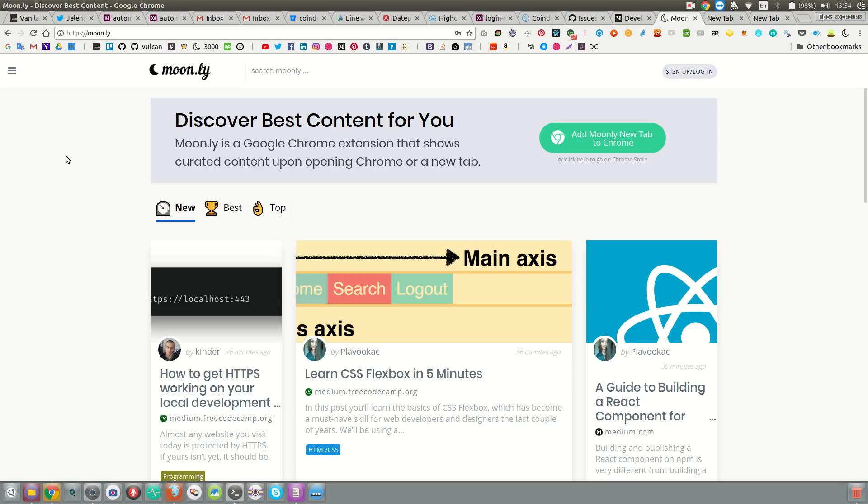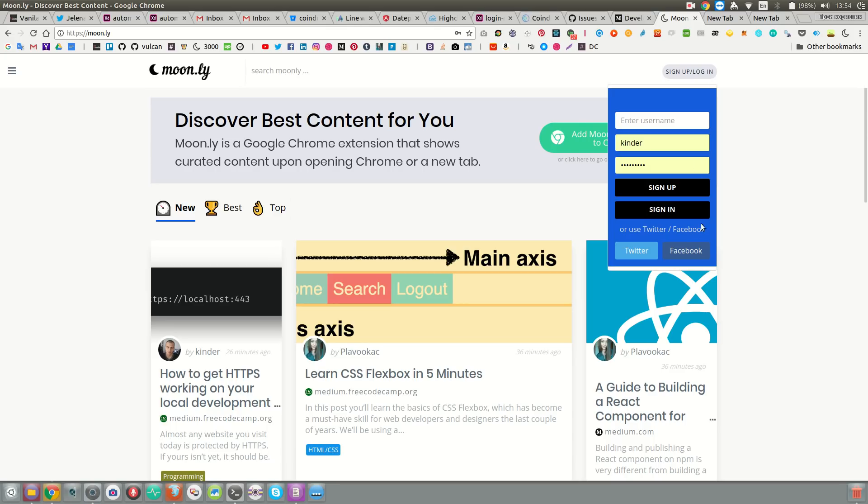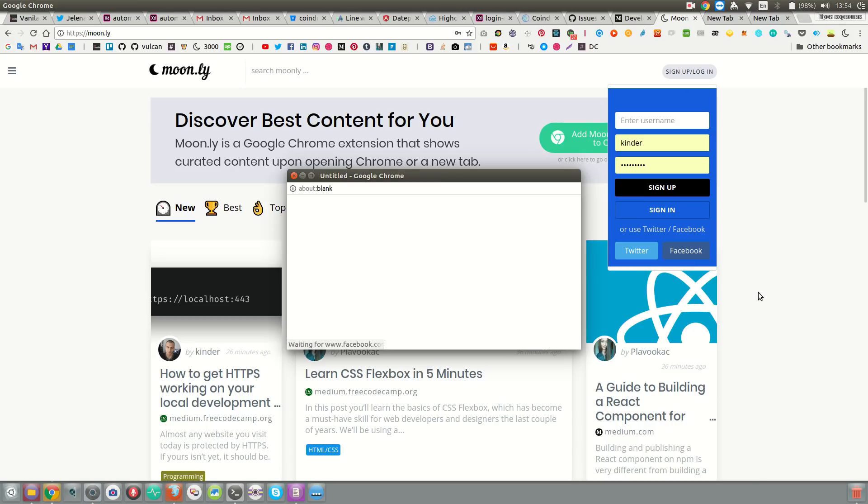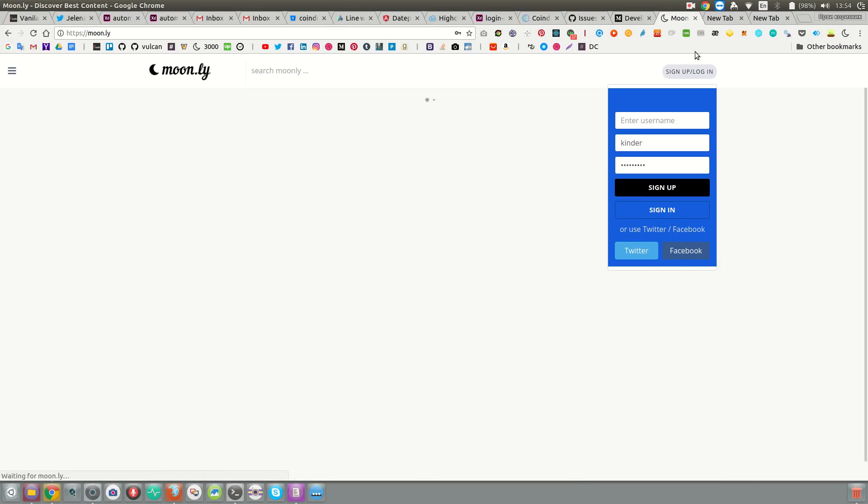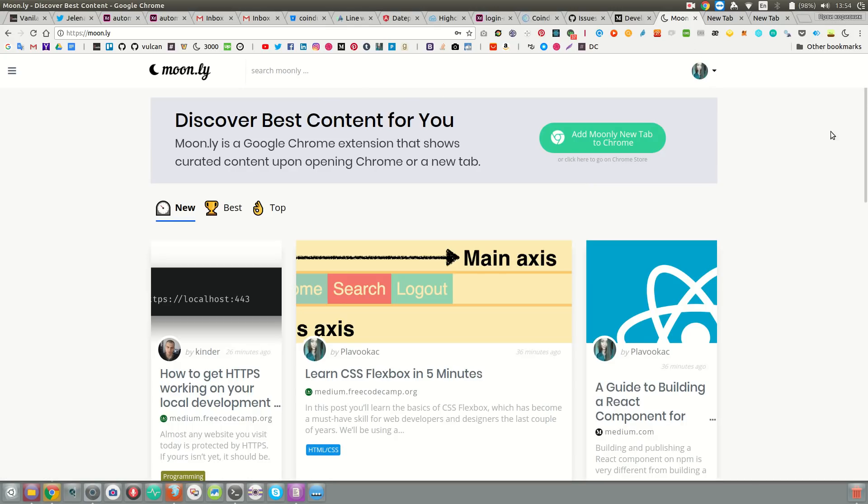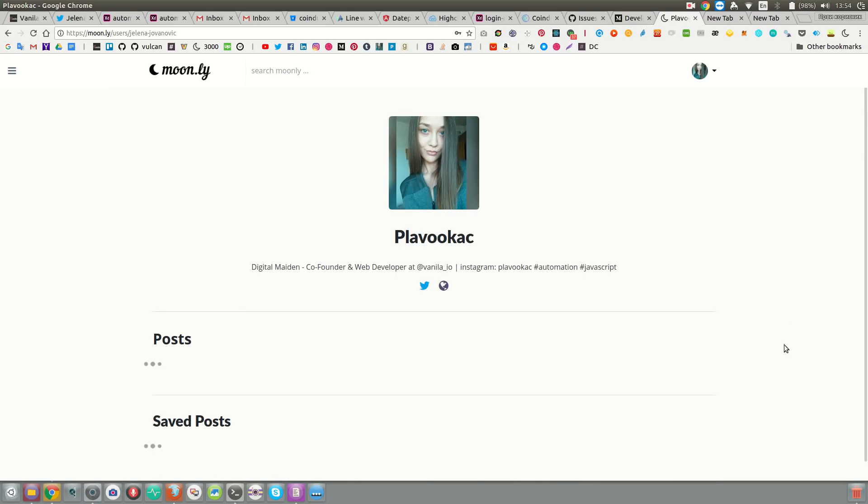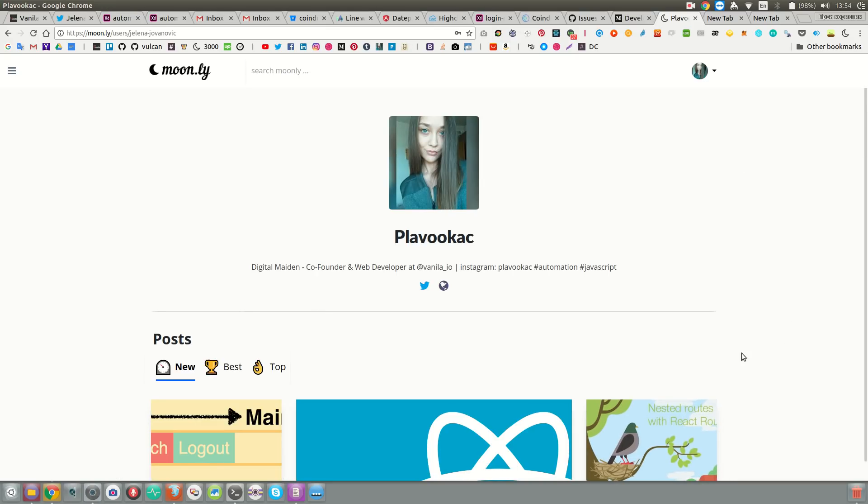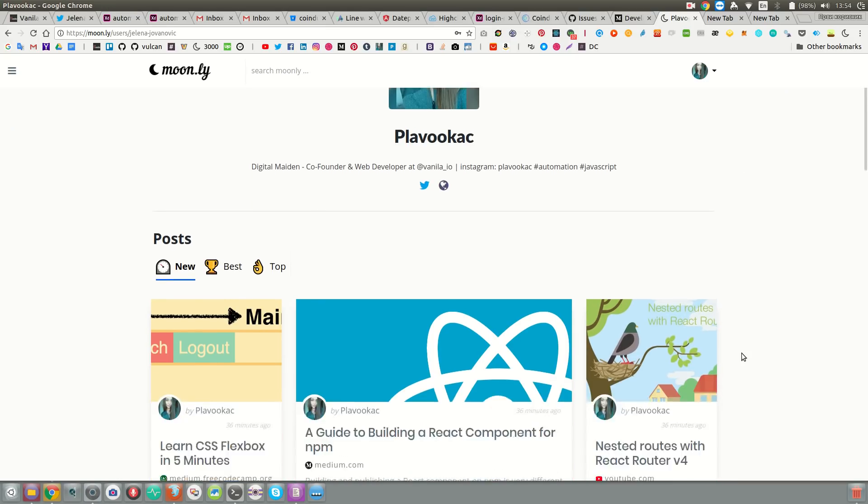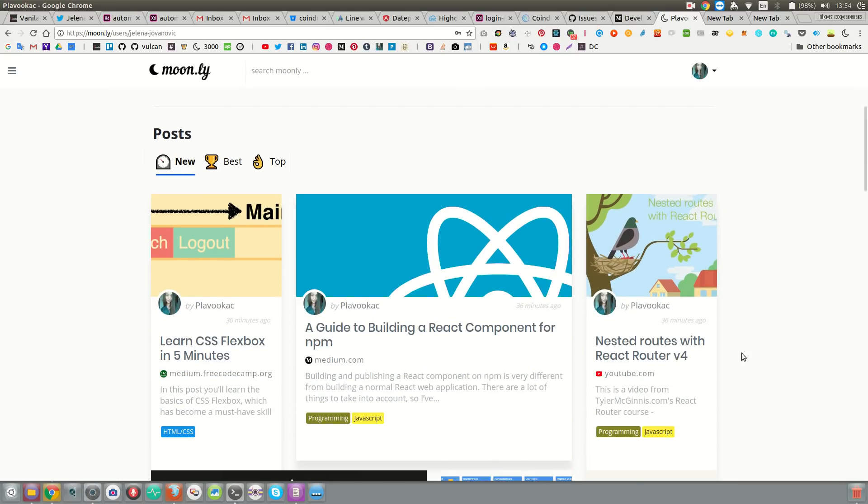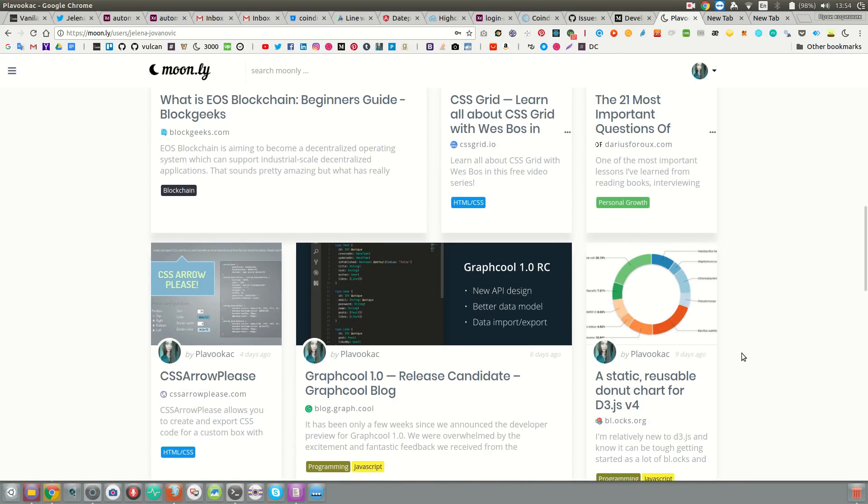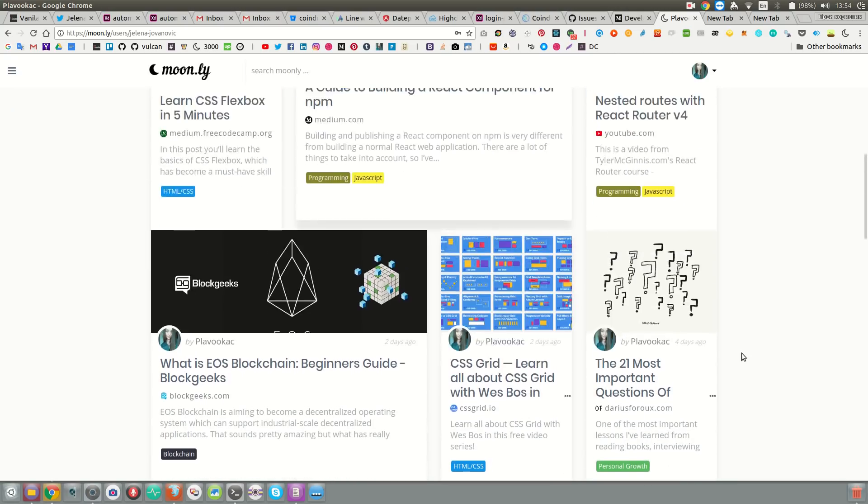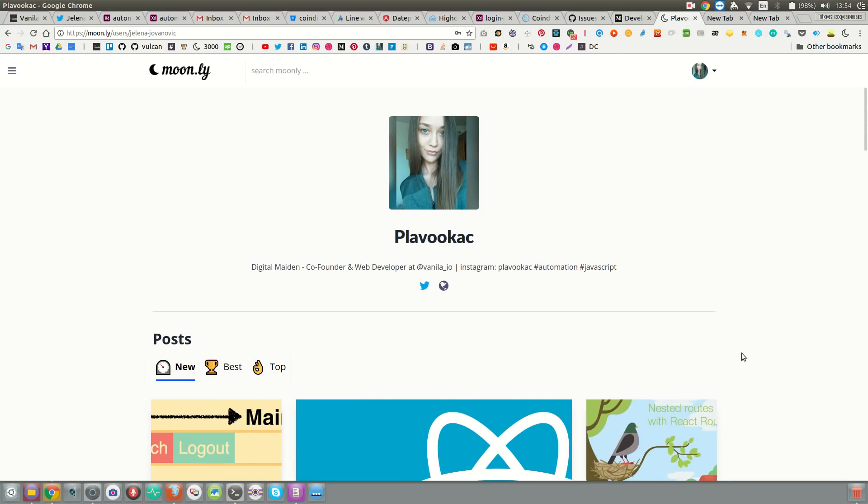So step one is to create an account, and you can do that through Facebook, Twitter, or manual registration. When you're logged in, you'll be able to see all the posts that you submit on your profile page. So that basically means you'll have your own bookmarks on this web app.